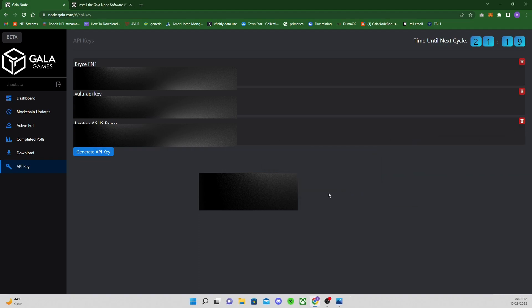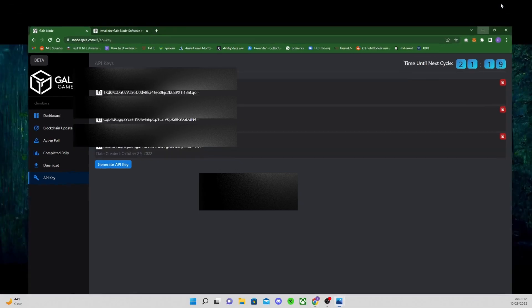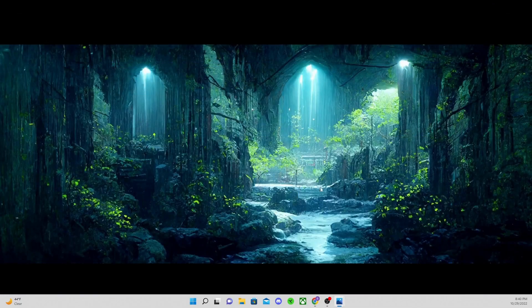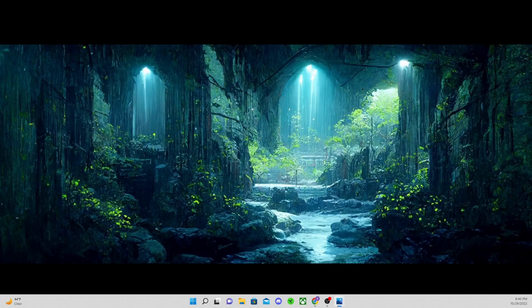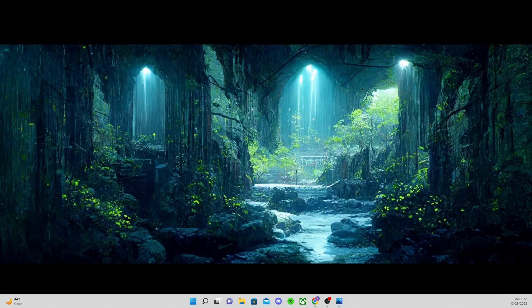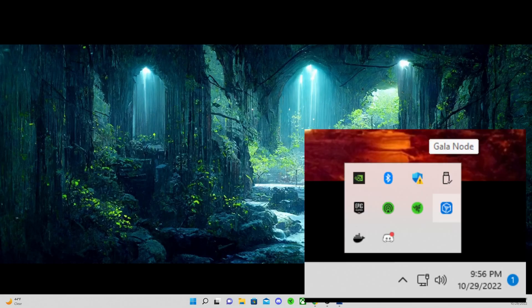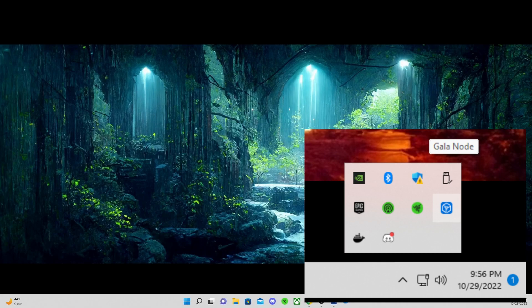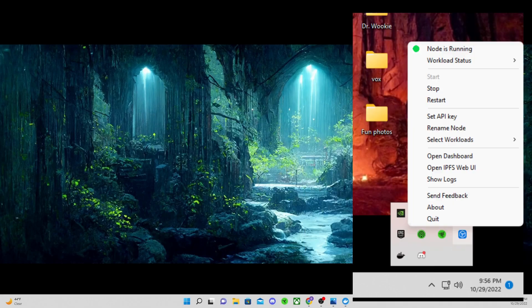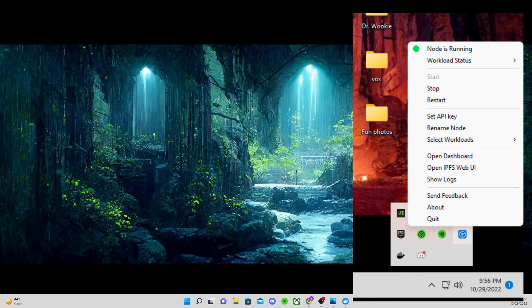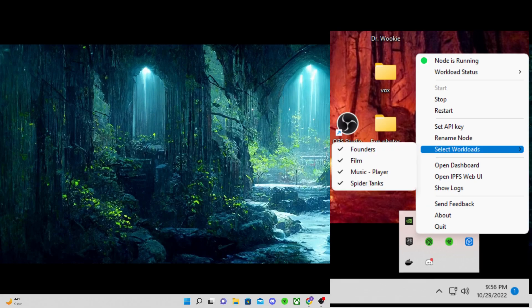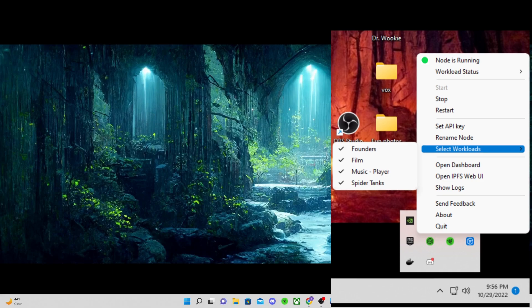Let's close this window down. We are going to go ahead and open up Docker. The other thing you need to do, in your little toolbar down there in the bottom right, you're going to click up, find Gala node, right-click it, go to select workloads. You have to do this. If you do not do this part, it is not going to function. You're going to want to click every single one or whichever ones you have.